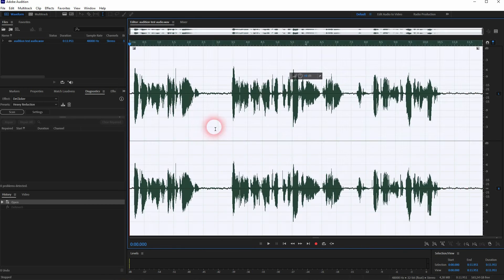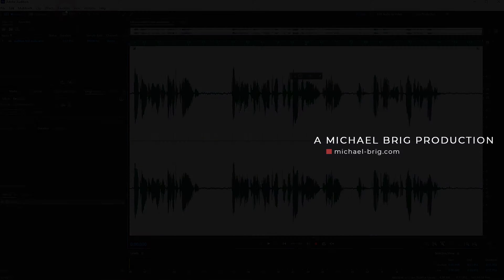And that's all there is to removing reverb from your audio using Audition. I hope this video was helpful, thank you for watching and I'll see you next time.